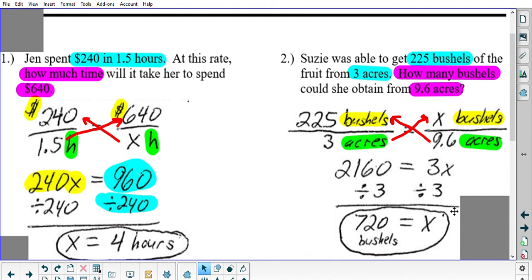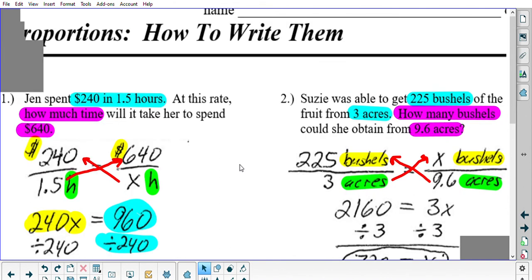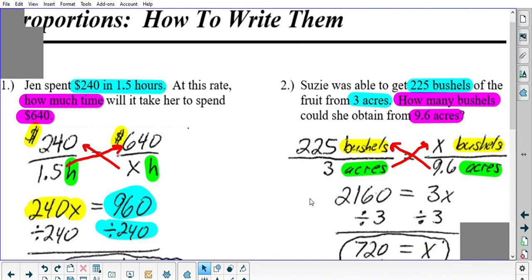That concludes this short video reviewing how we write proportions. Remember: both fractions have to be set up the same way according to the units of measure. And to solve proportions, use the cross products rule, then divide by whatever number is multiplied to your X. Thanks for watching — we'll see you next time.